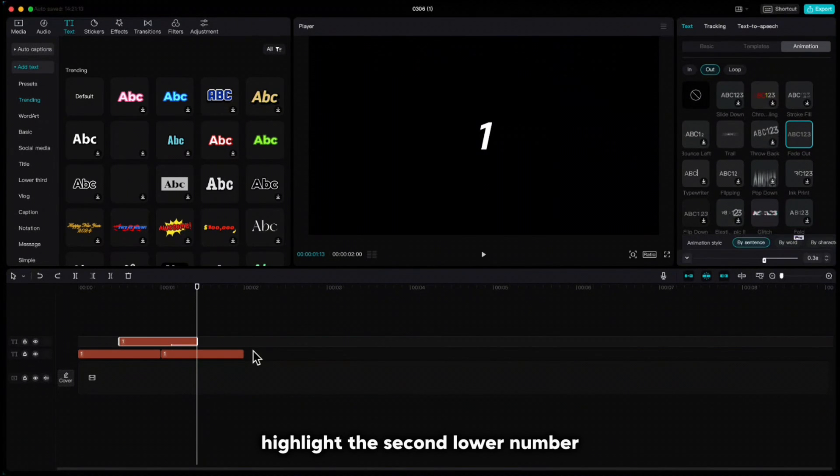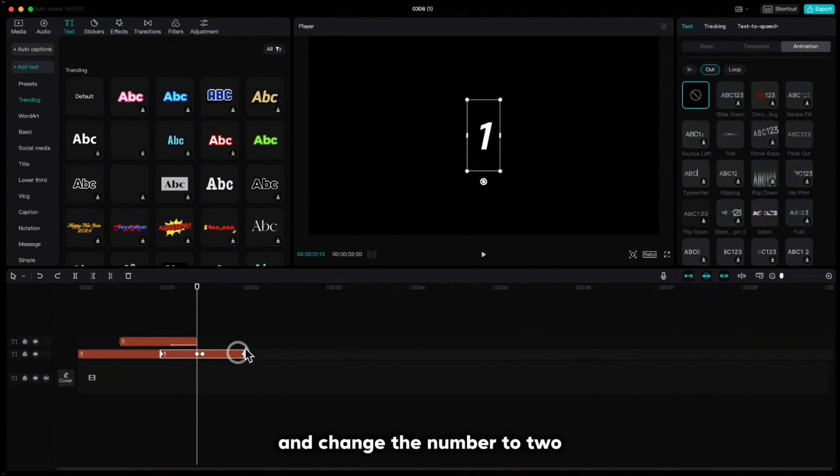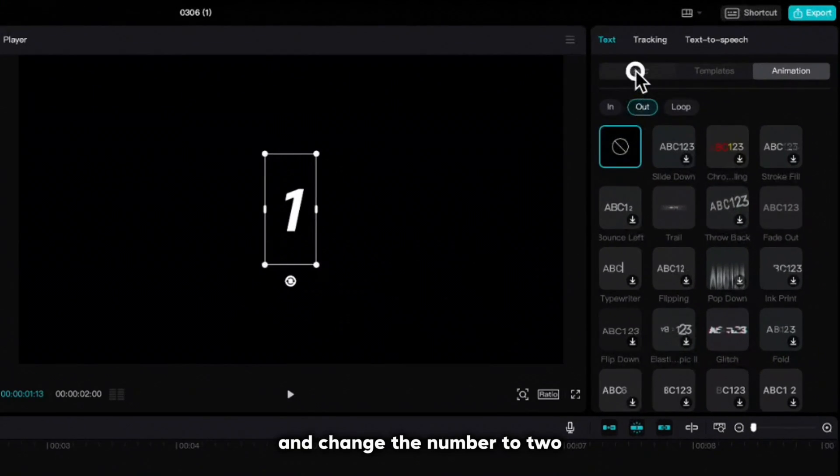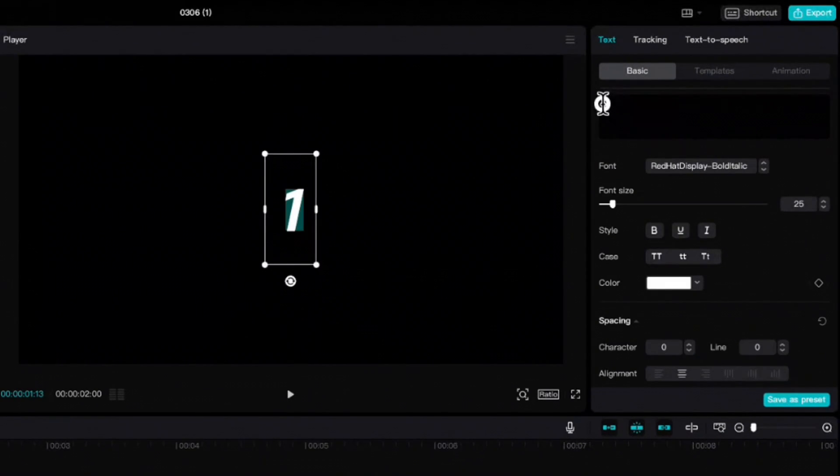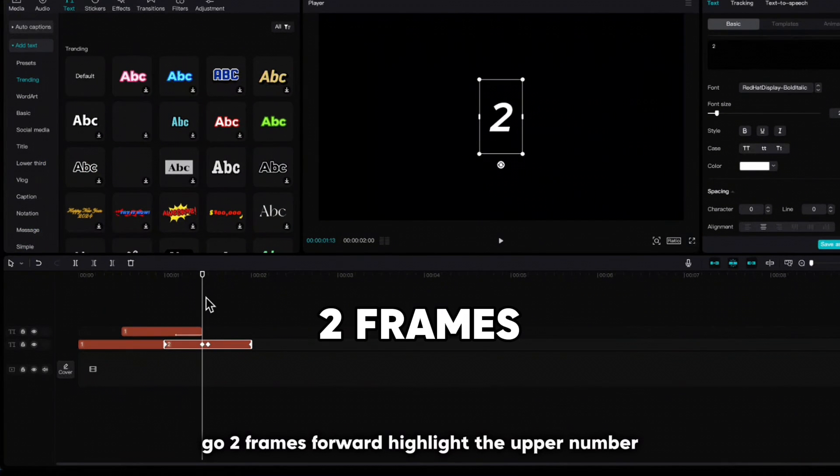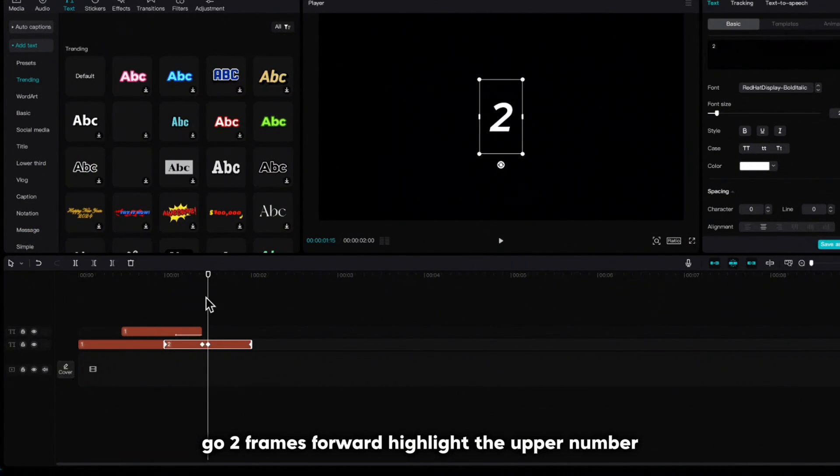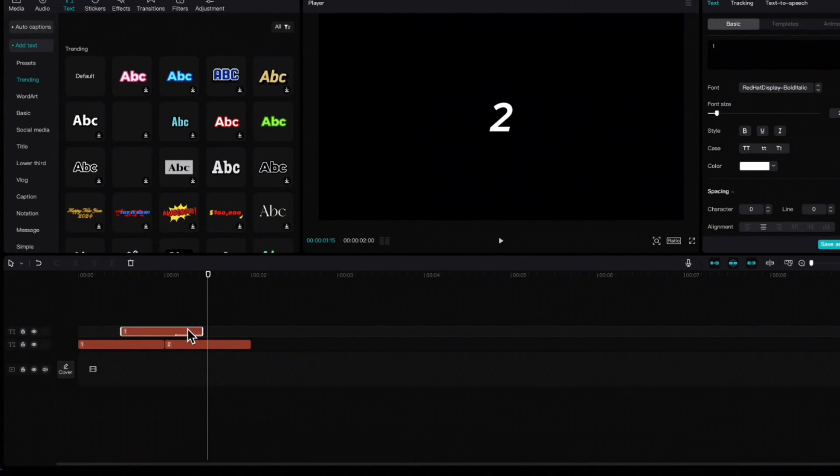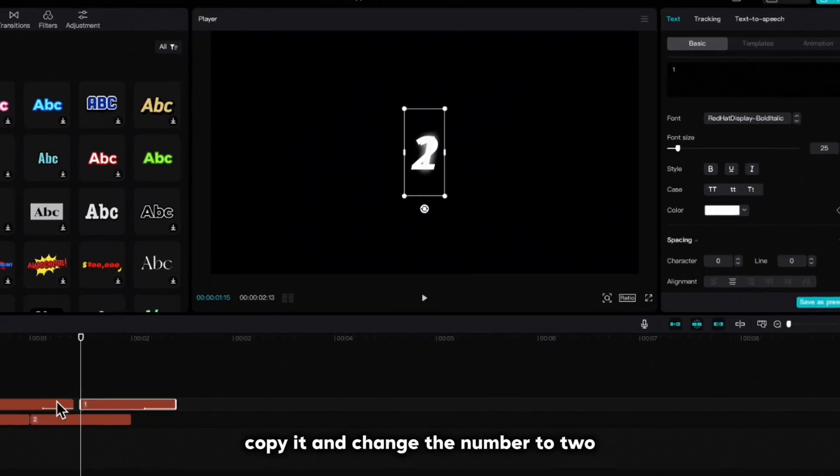Highlight the second lower number and change the number to 2. Go two frames forward, highlight the upper number, copy it and change the number to 2.